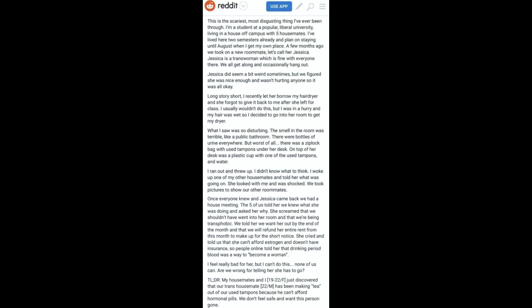What I saw was so disturbing. The smell in the room was terrible, like a public bathroom. There were bottles of urine everywhere. But worst of all, there was a Ziploc bag with used tampons under her desk. On top of her desk was a plastic cup with one of the used tampons and water.